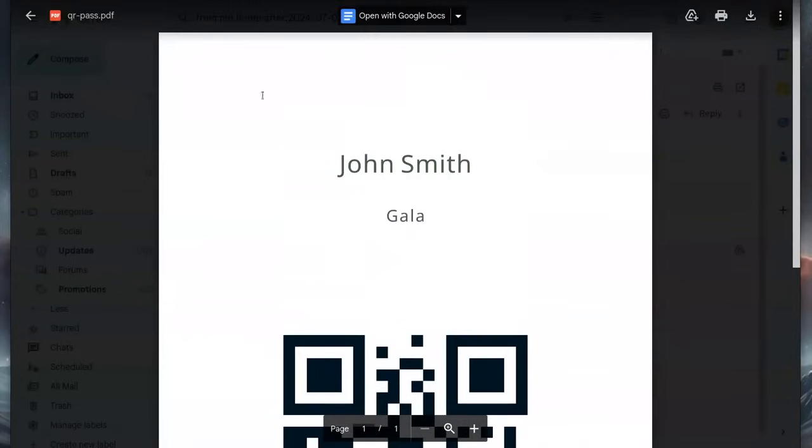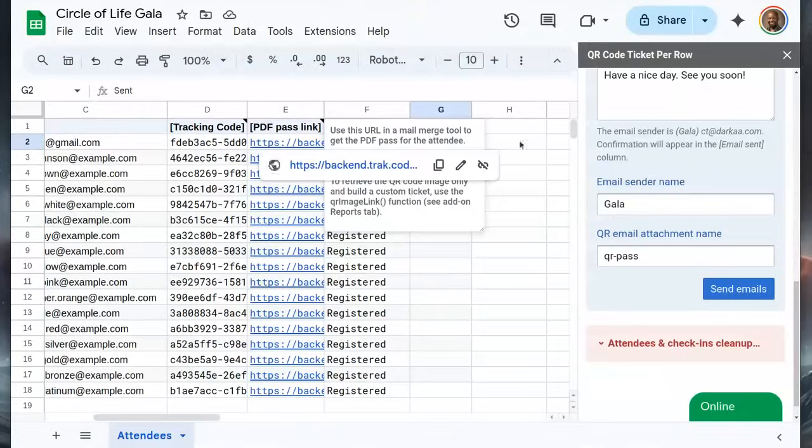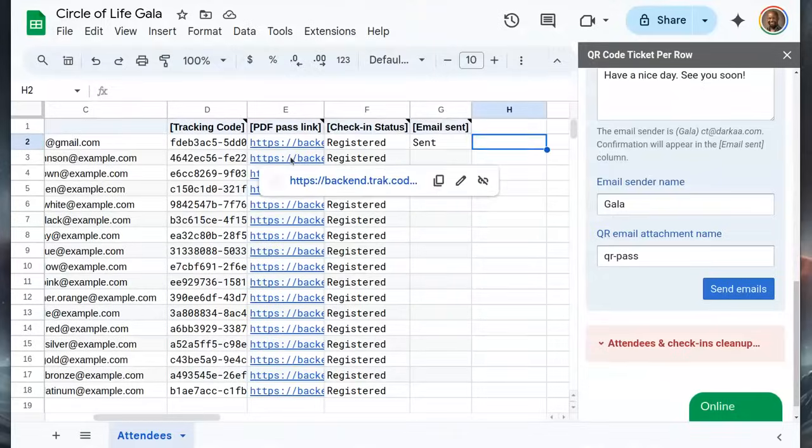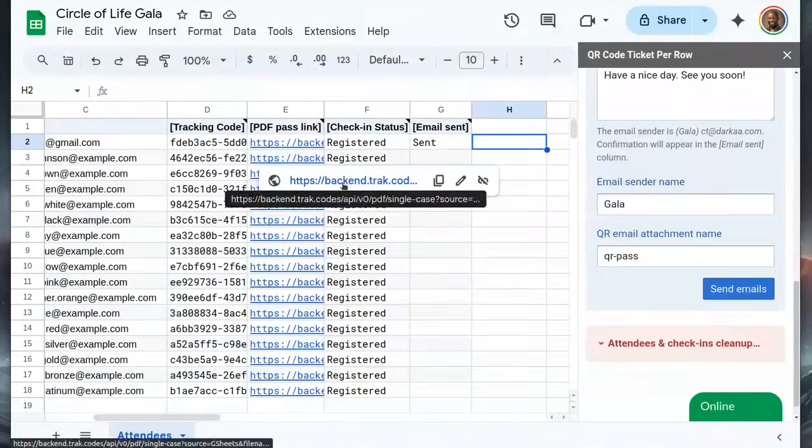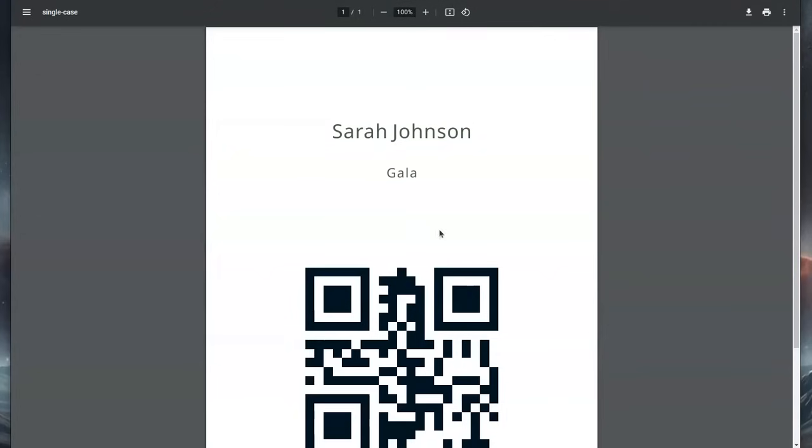Let's go back to the sheet. We can open any ticket we want and view or download it. Here is a ticket for another attendee.